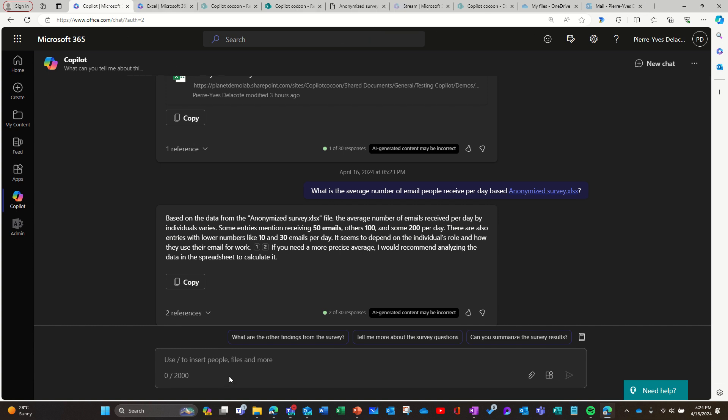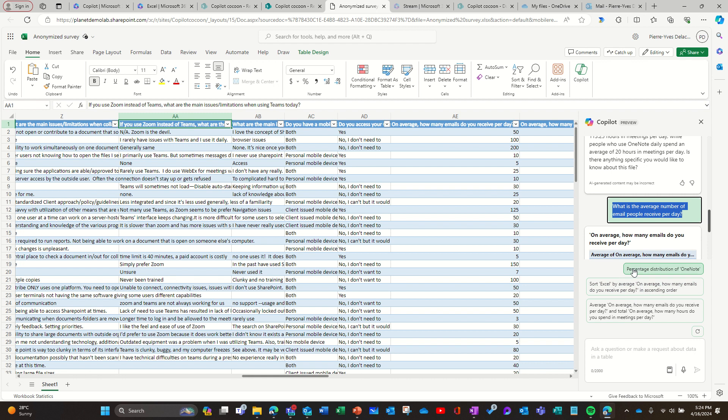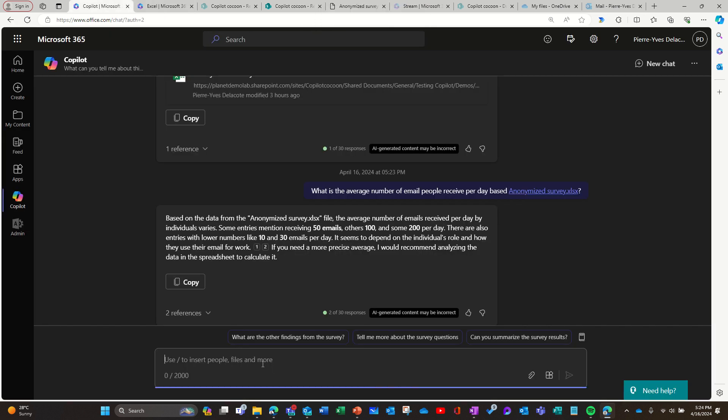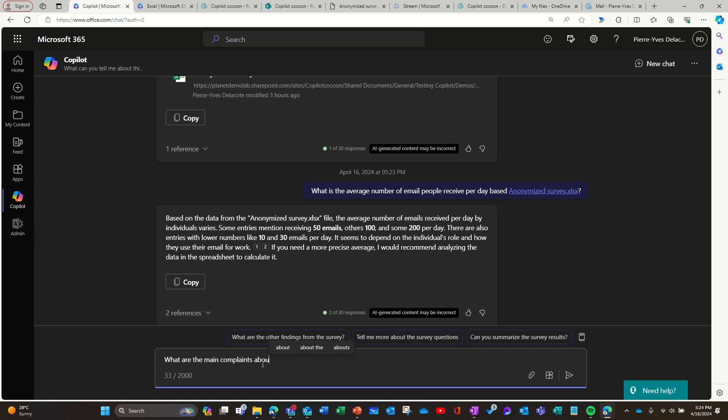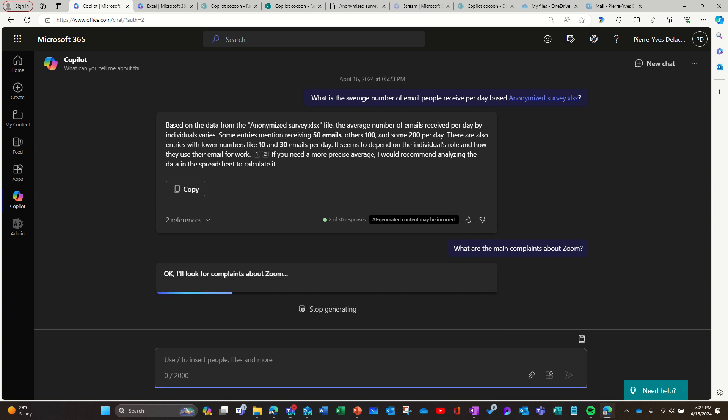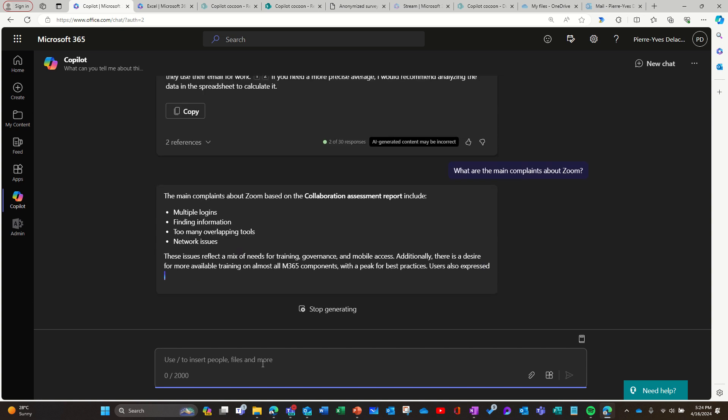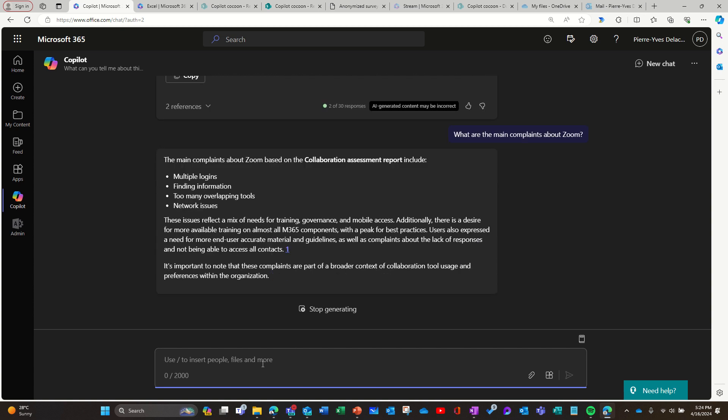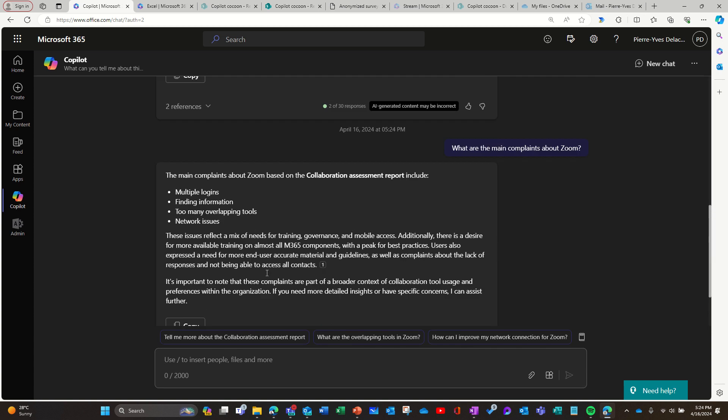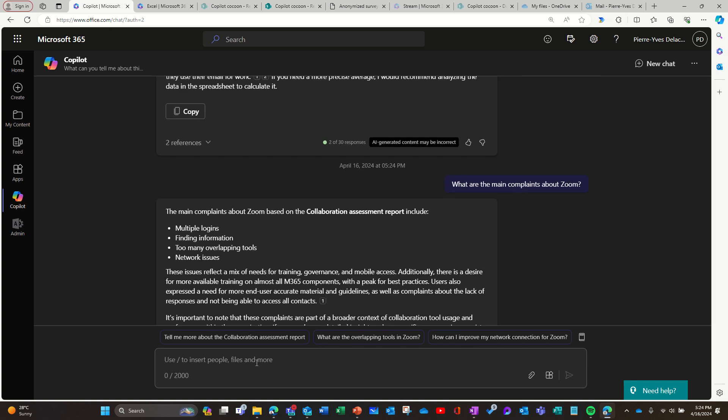So in here I can ask more questions about what, what other question did I ask? I think that's all I asked. Yeah. So if I want to ask a question about what are the main complaints about, was it Zoom? So it should be able to do it because he's gonna look at everything. He's not calculating it here. So he needs to look at the file and maybe, I hope it's referencing the file here. No, so it's coming from another document. So as you can see, he lost the context.